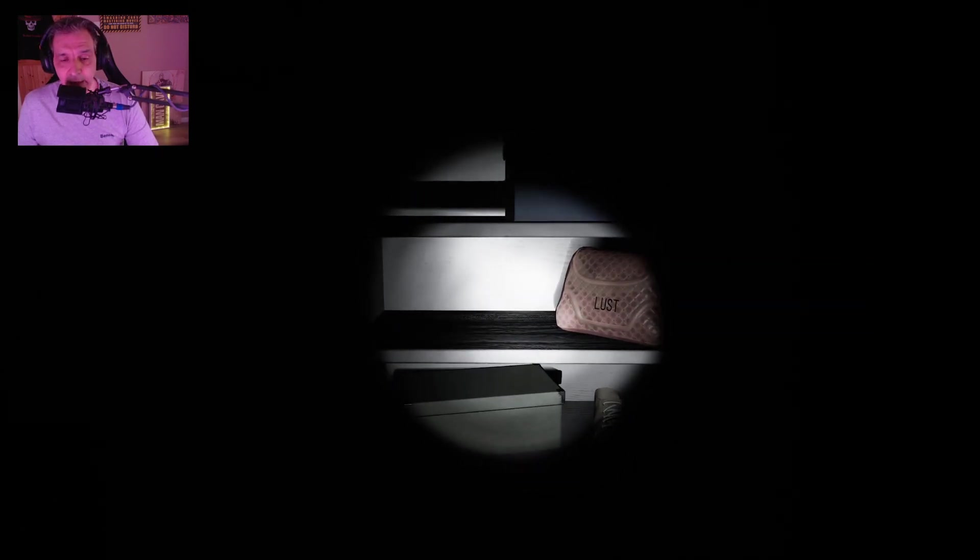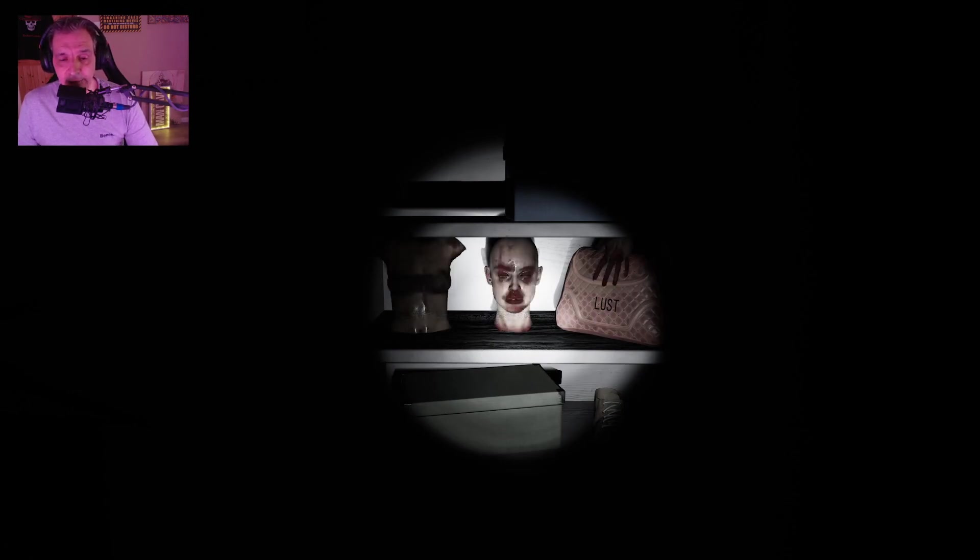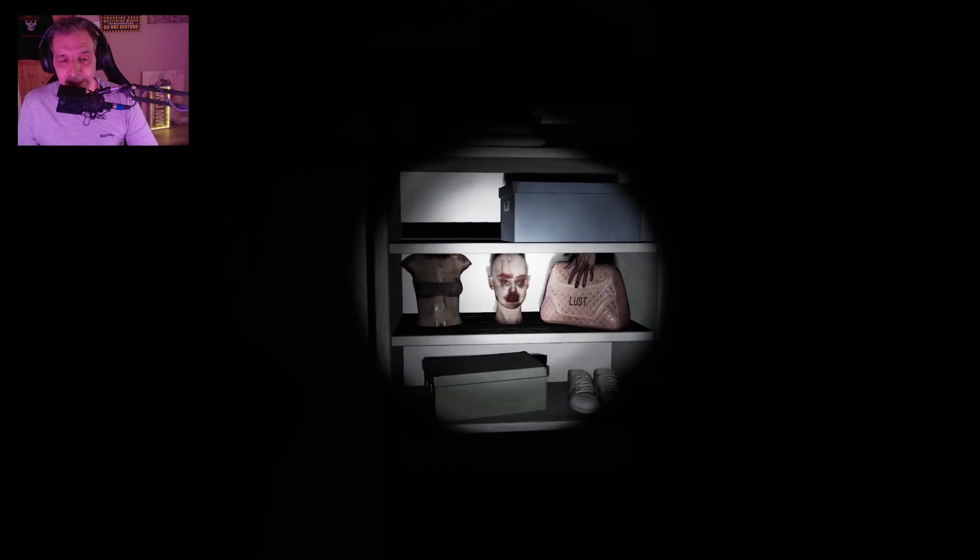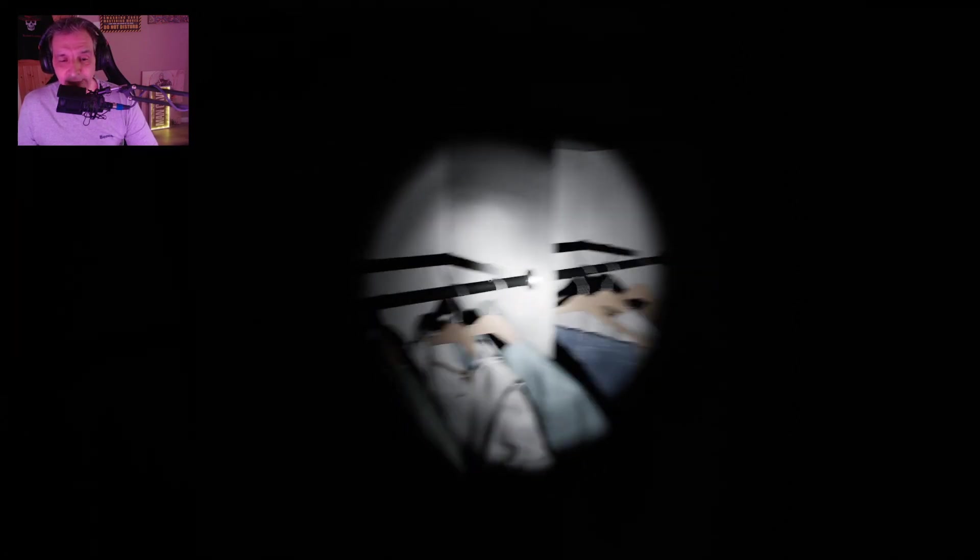And what happens, there you go. This creepy, creepy goofy thing in here. Oh my god, very very creepy. So that will be the second one guys.